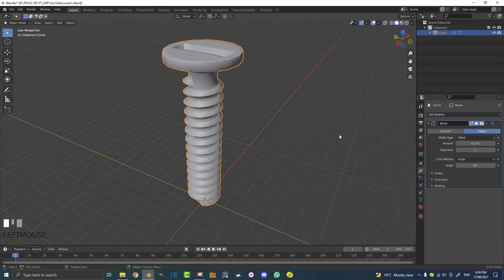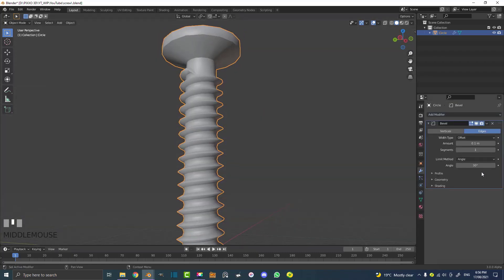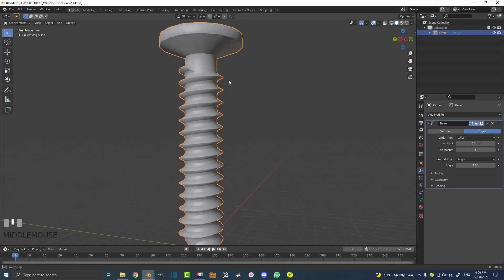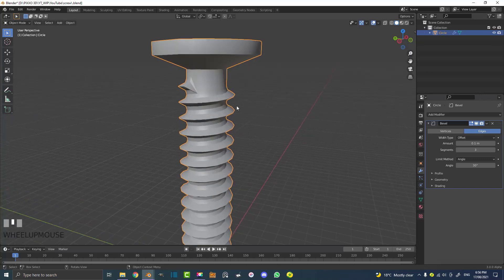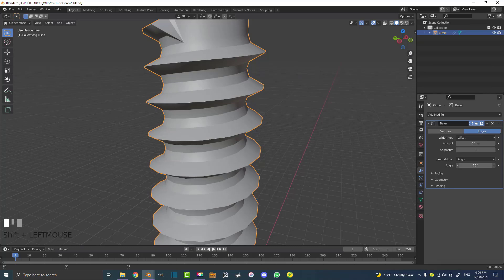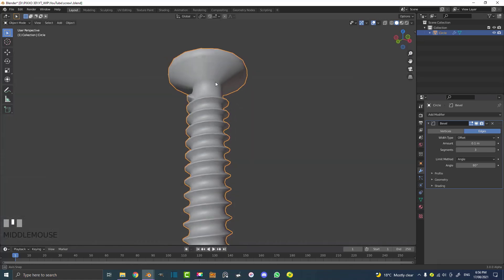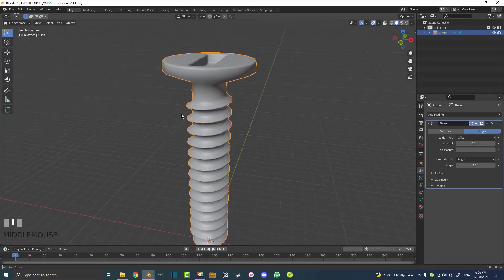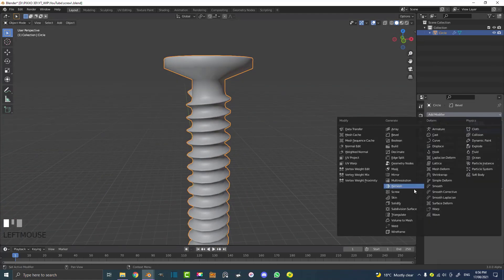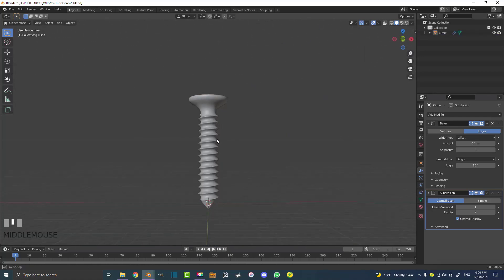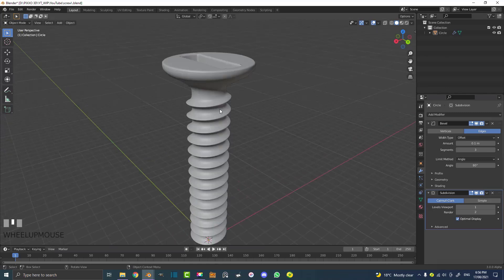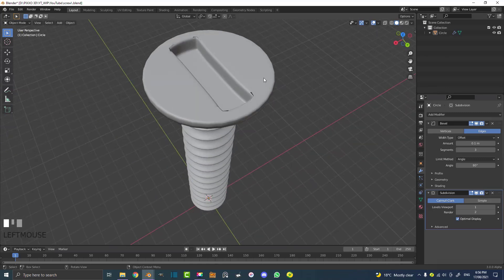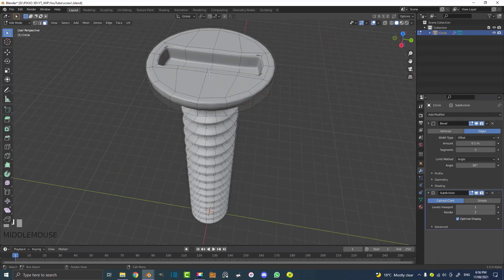I like to add a bevel modifier and I'm going to come here to the segments and bump it up to three. All that's doing is adding a nice little bevel to certain places. But if the angle isn't quite right, you can come here to the angle and mess around with it till you get results that you like. Something like that looks cool. Then let's add a subdivision surface modifier on top of that. That's looking actually pretty cool. That's how you make a really cool, simple screw.